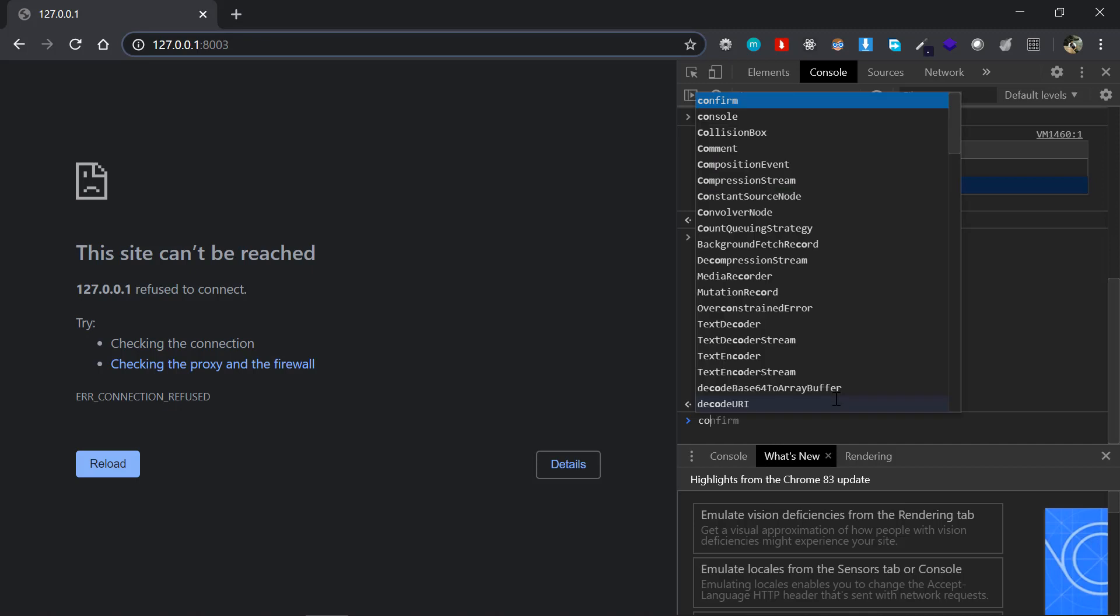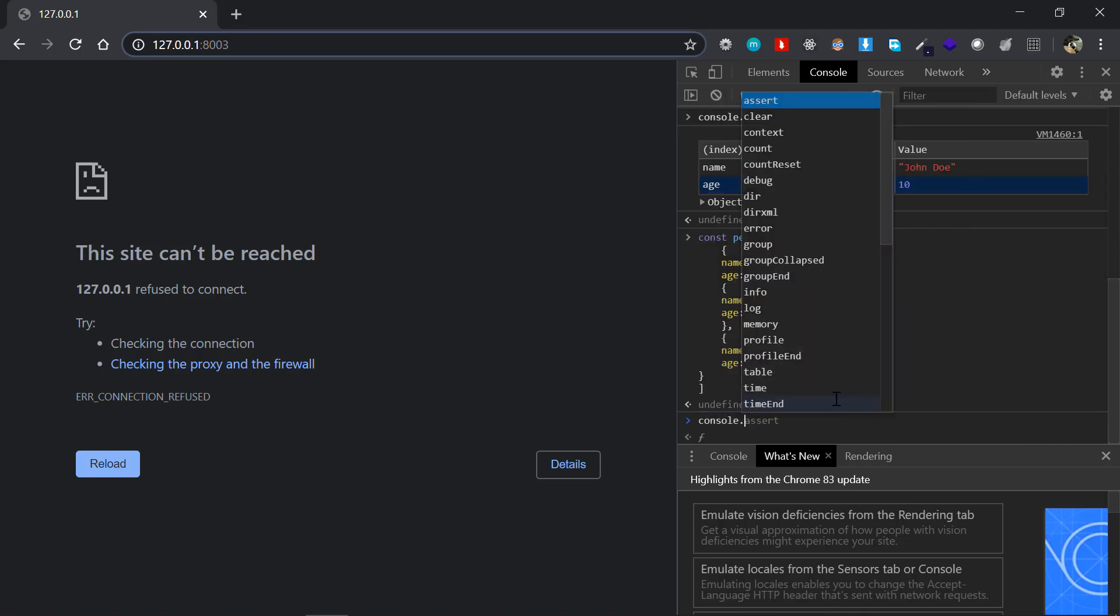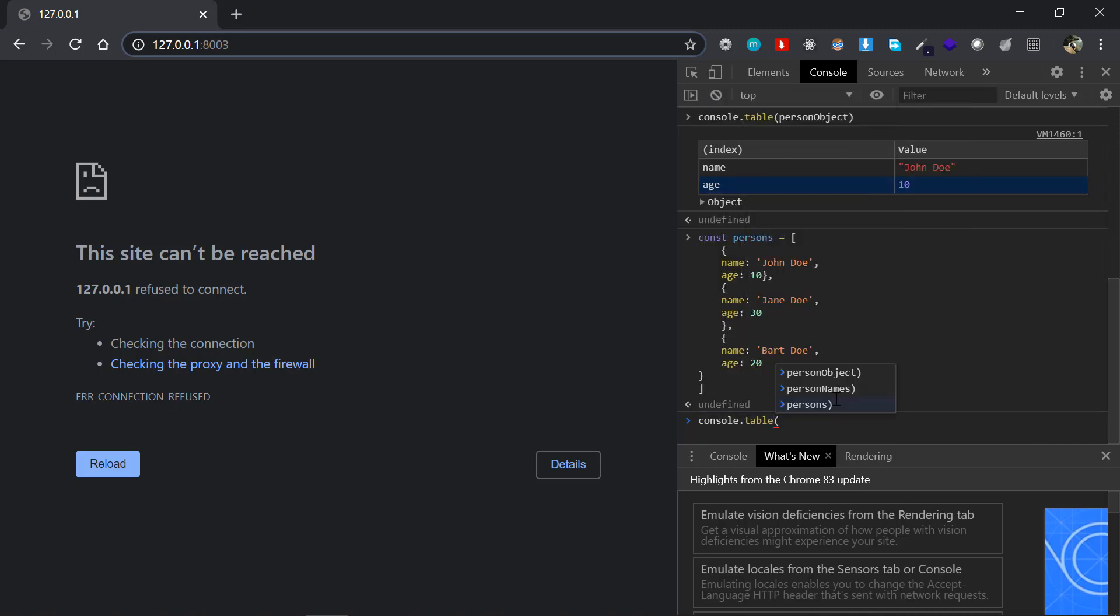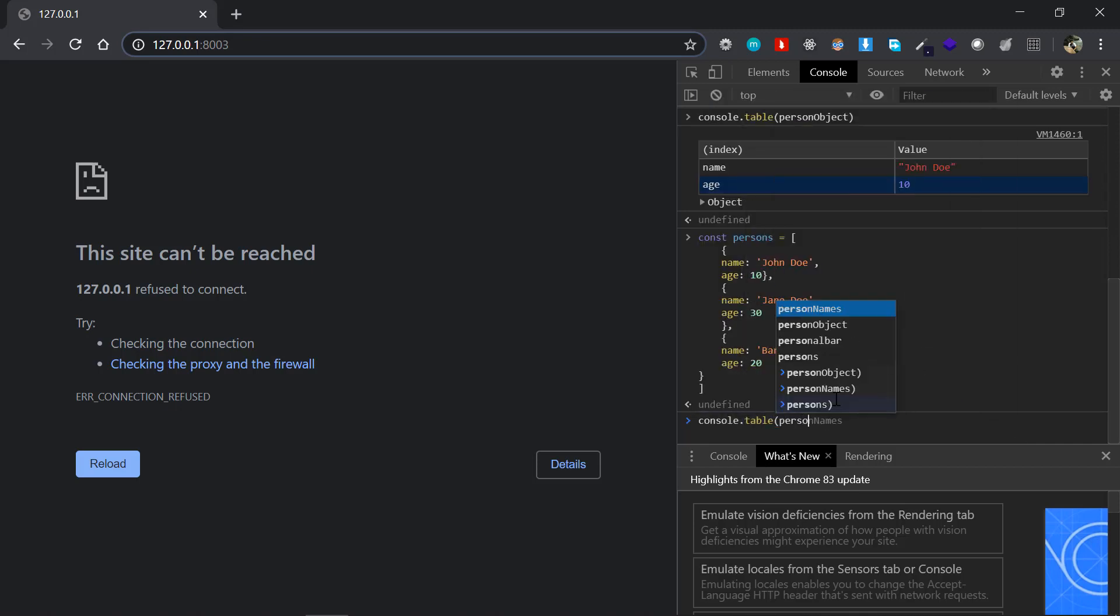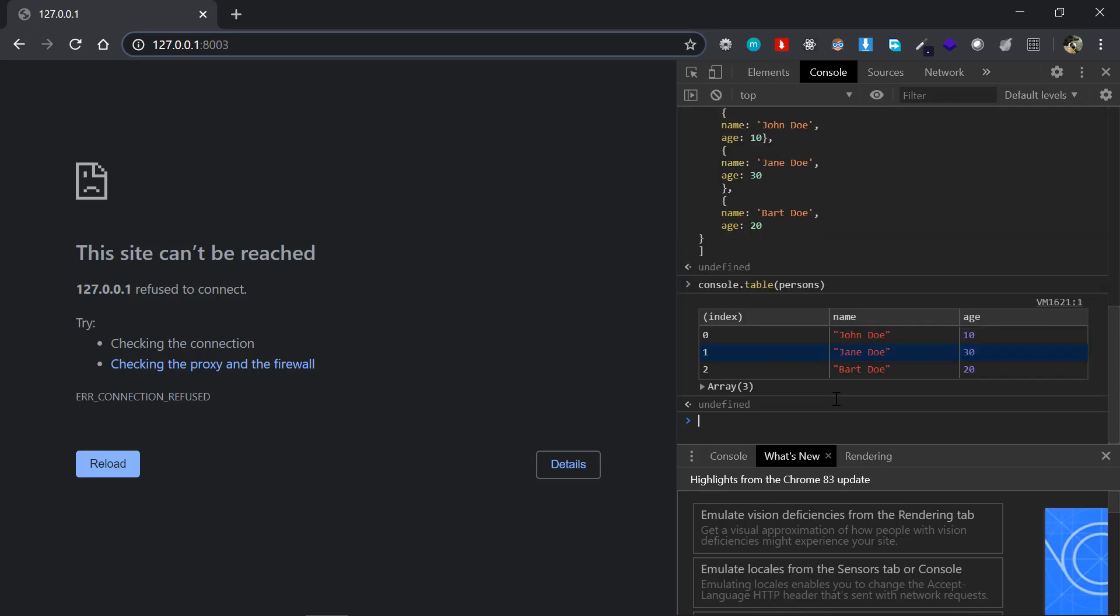And yeah, that's it, a list of three objects. I'll just console.table that persons there, which will give you a very cool table here which has index, so zeroth index has the name and age of John Doe and 10, and similarly the first and second index as well.